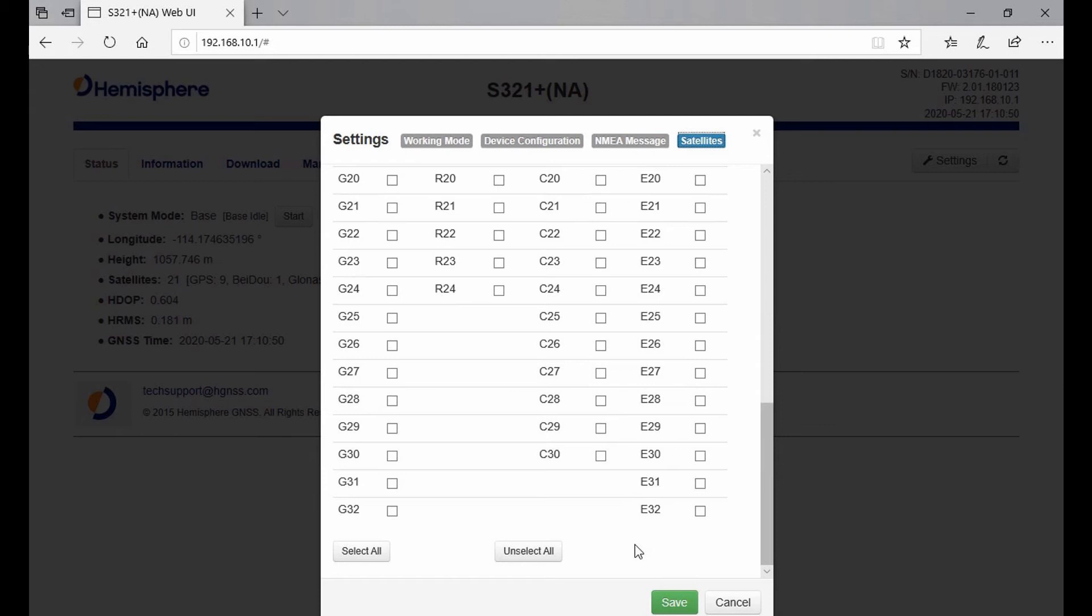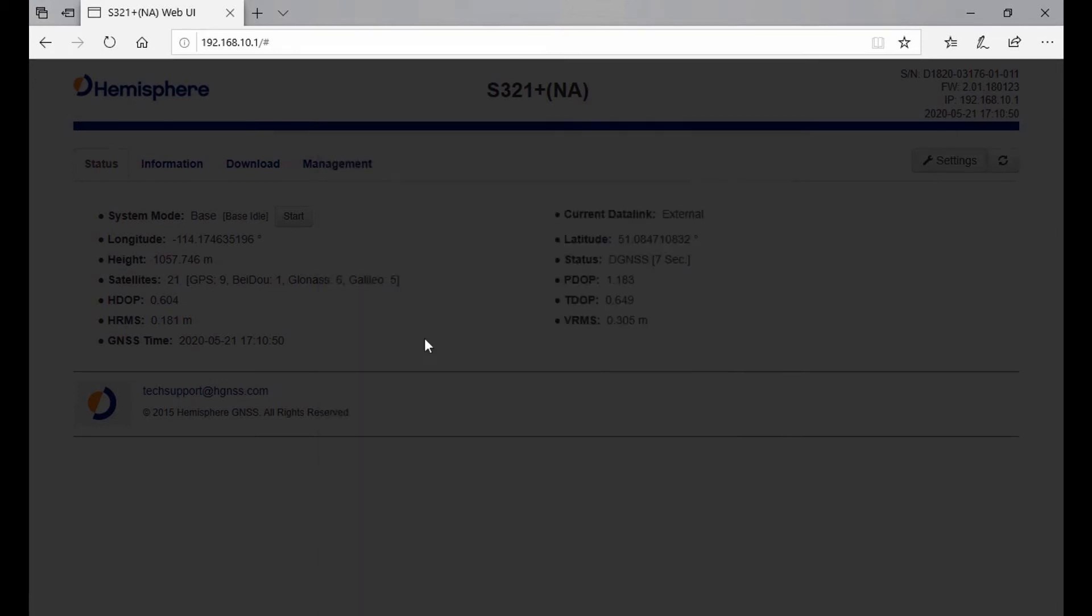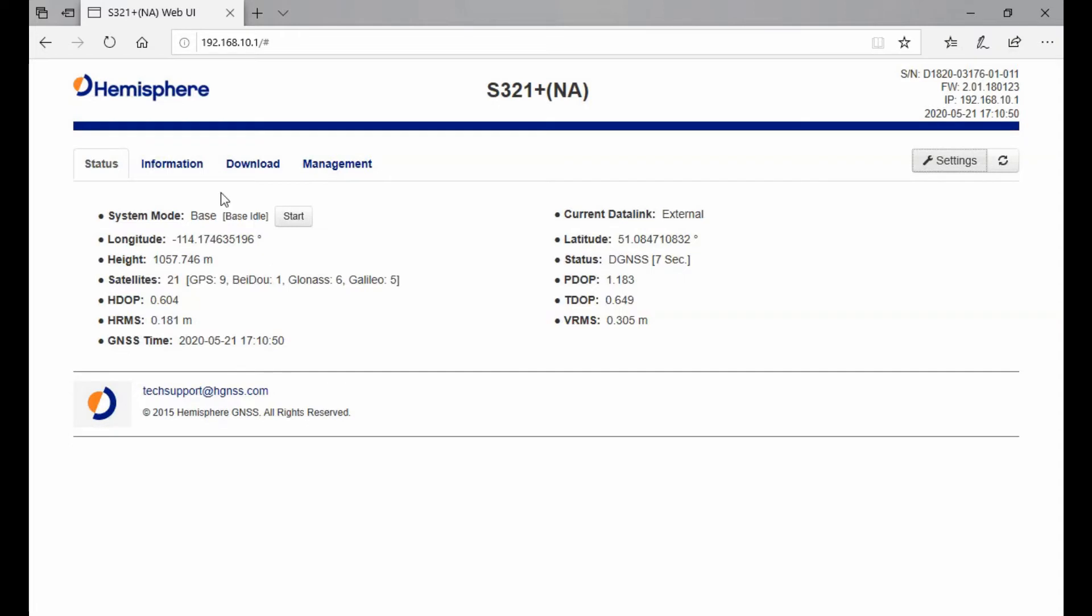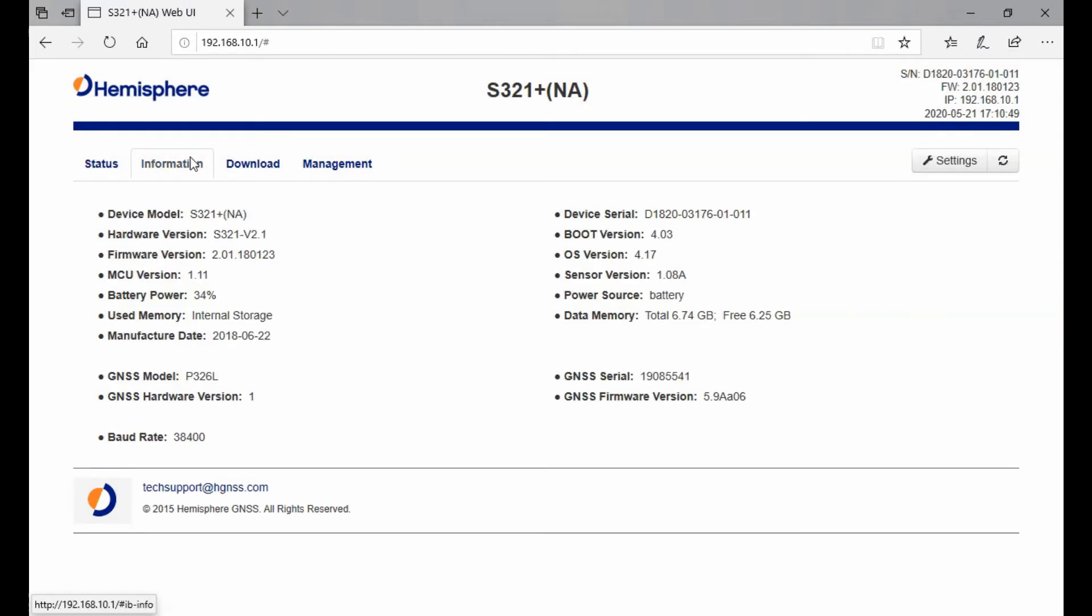Generally though, I would just leave all of these with the ability to be tracked. Once I back out of my settings menu, I'm not going to save anything, so I'll just cancel. The Information menu gives you all the information for your receiver: what firmware it's on, the web UI version, sensor information, and what radio version you're running.